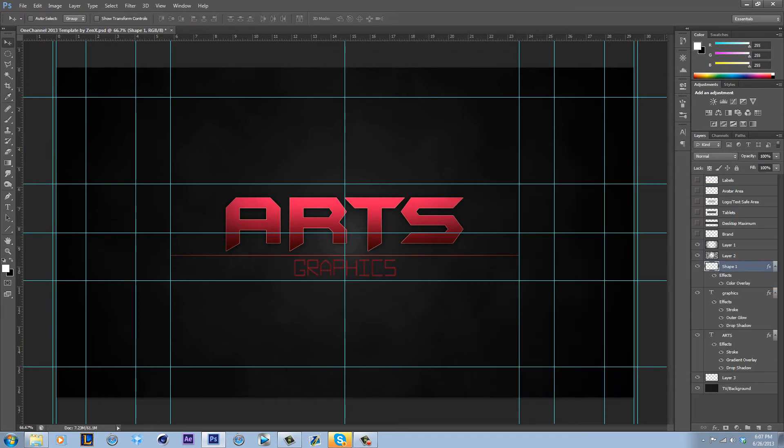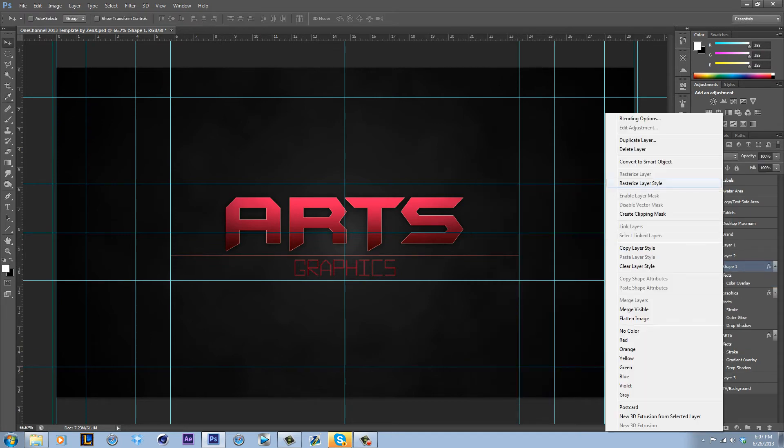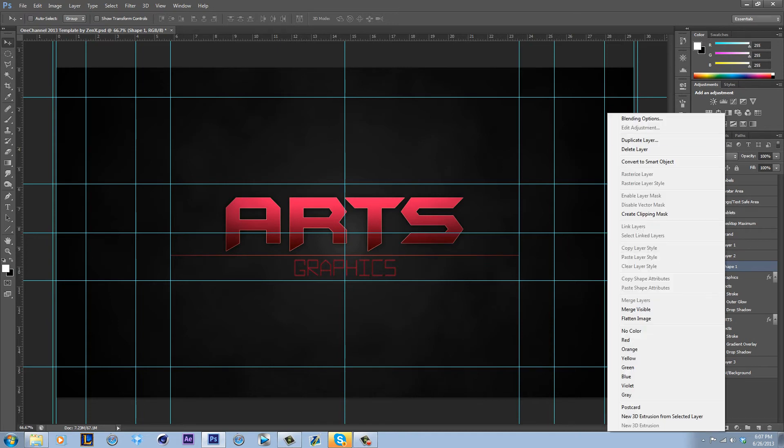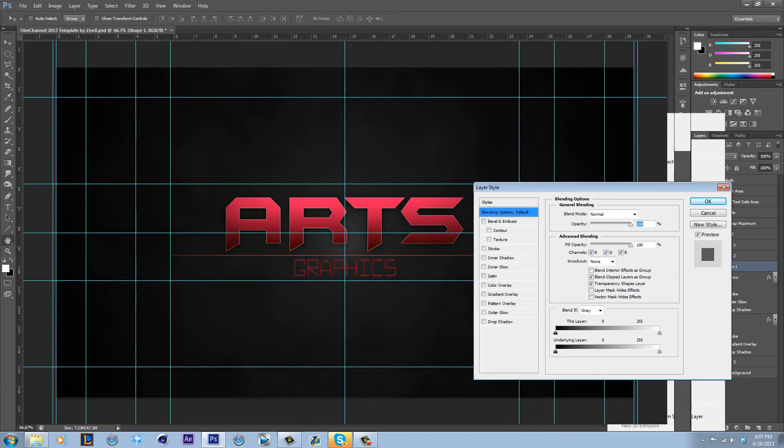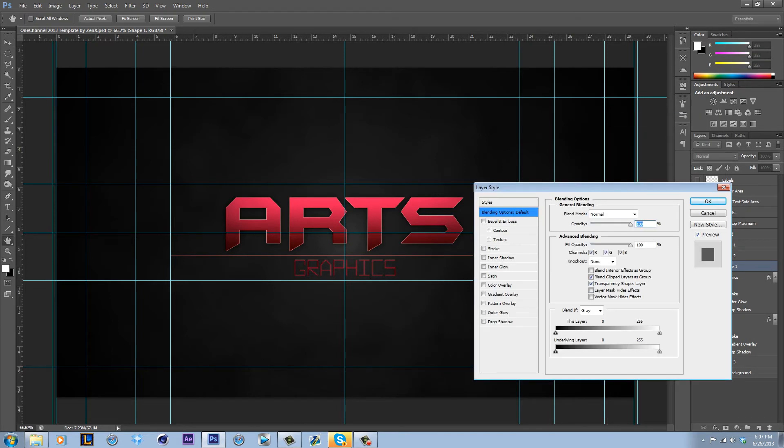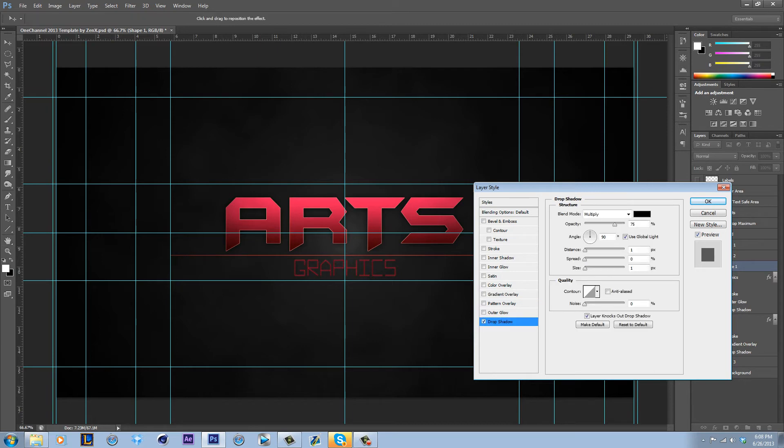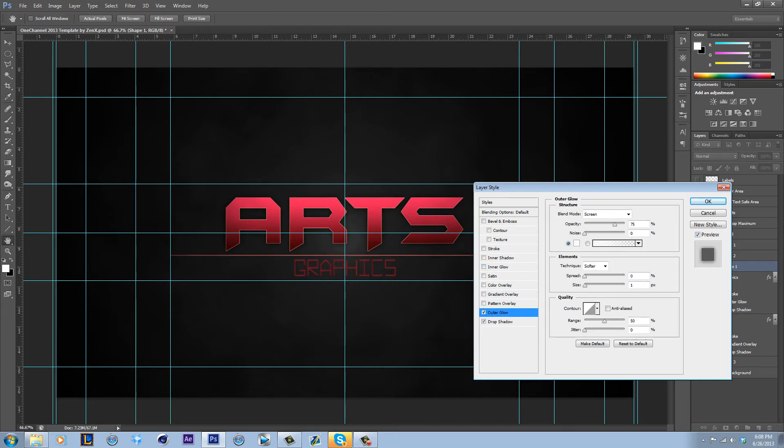Give it that salmon-y reddish color again. And then we have to rasterize this since you can't put, like if you put a gradient, you can't put a gradient over top of a color overlay at the same time. I probably actually could have done that. Oh, whatever.